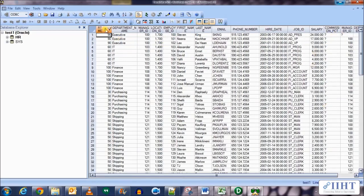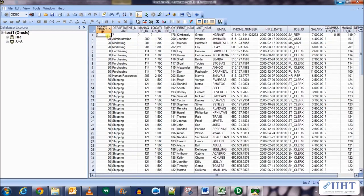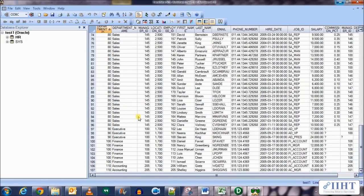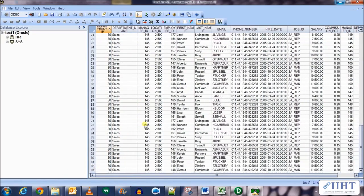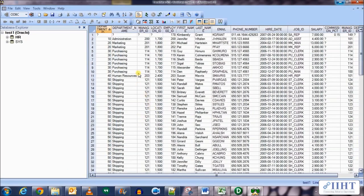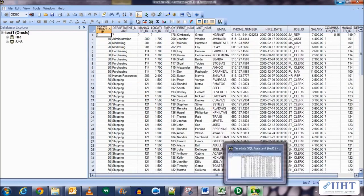For the null department ID we can see that the department name is also null, which was not present in the Departments table. So how can we implement this in Informatica PowerCenter? Let's take a look at that.